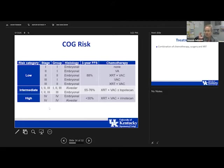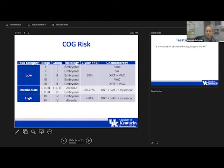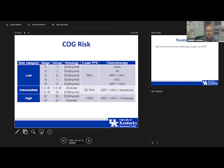Regarding risk stratification under COG: alveolar subtype puts patients at intermediate or high risk. Stage and group four defines high risk. For stages two and three, risk depends on the combination of histology and grouping. Low-risk patients do great, and higher-risk patients do much worse. There are more therapies and more combinations of therapies as we go up in the risk category.